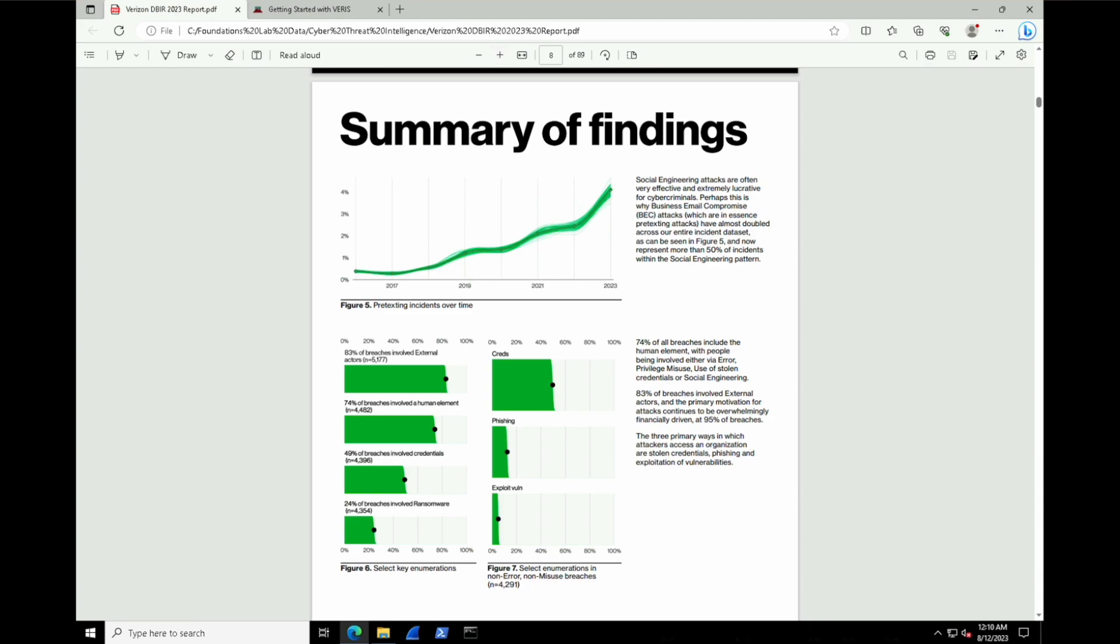In this case, pretexting, so social engineering types of attacks, is on the rise, drastically. We're hovering just a little bit over 4% over here. So you can imagine 1 in 25 of your personnel will fall victim to social engineering. That's actually a pretty high number.